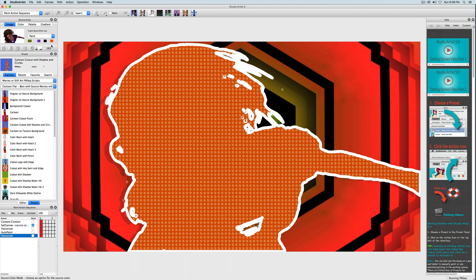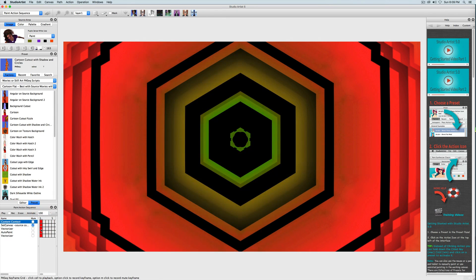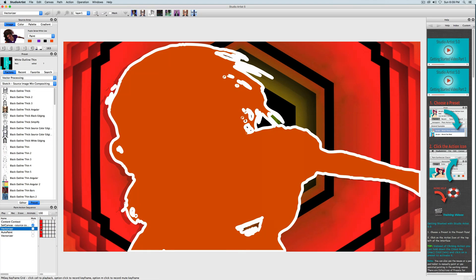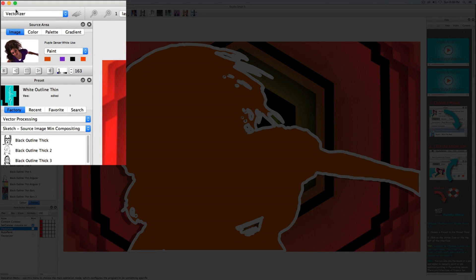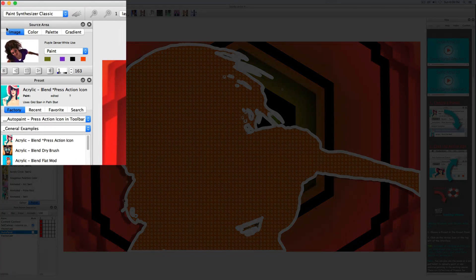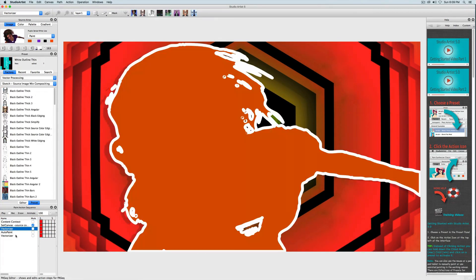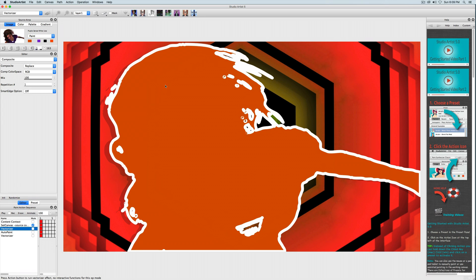I'm now going to edit the first vectorizer step. Notice that when you press on the red squares it selects the step but it also changes the mode. So if I press here it will change to the vectorizer mode, and if I press on this auto paint step it changes to the paint synthesizer, etc. So I'm going to bring back this vectorizer step and toggle to the vectorizer editor because I want to change the colors here.